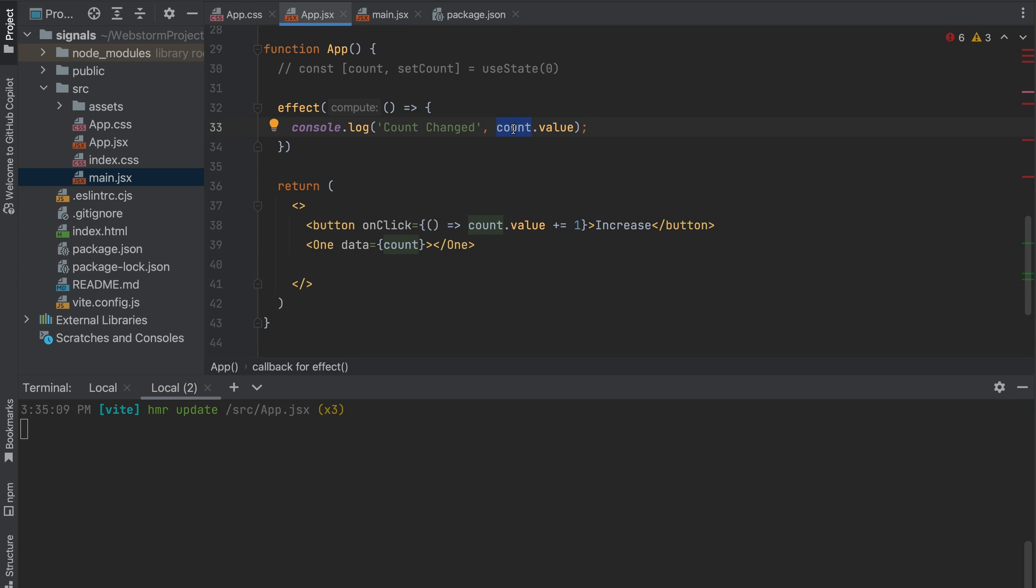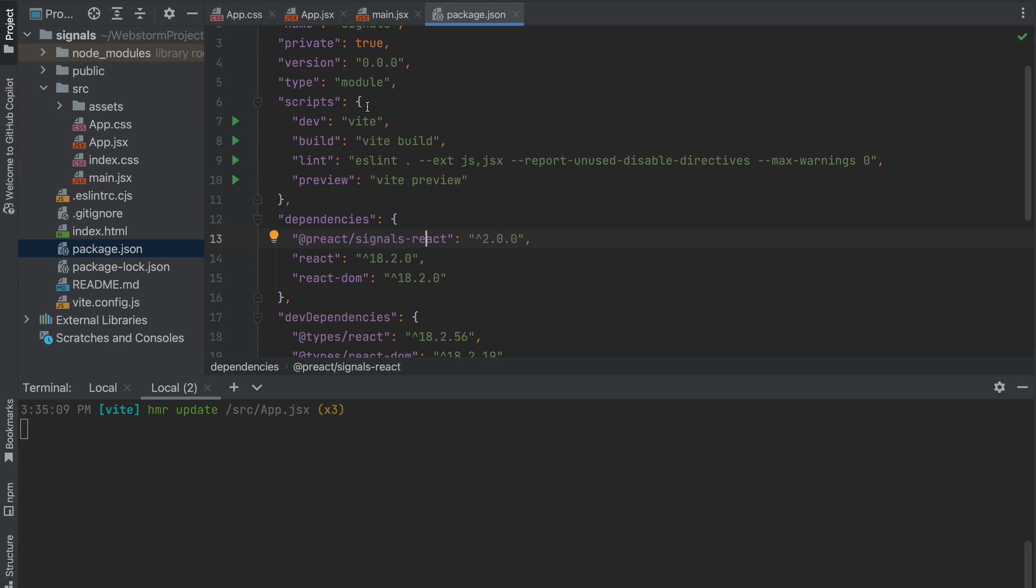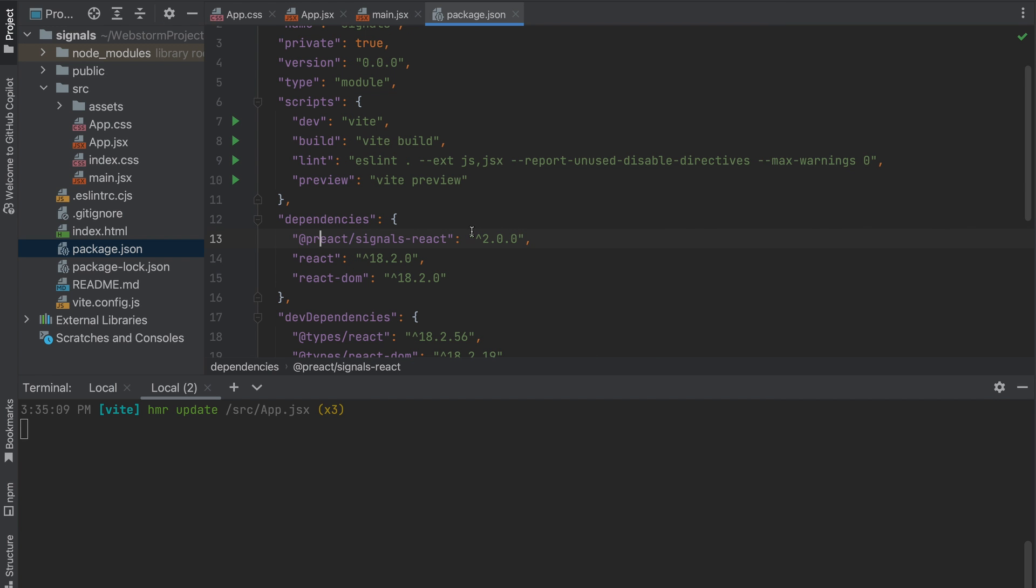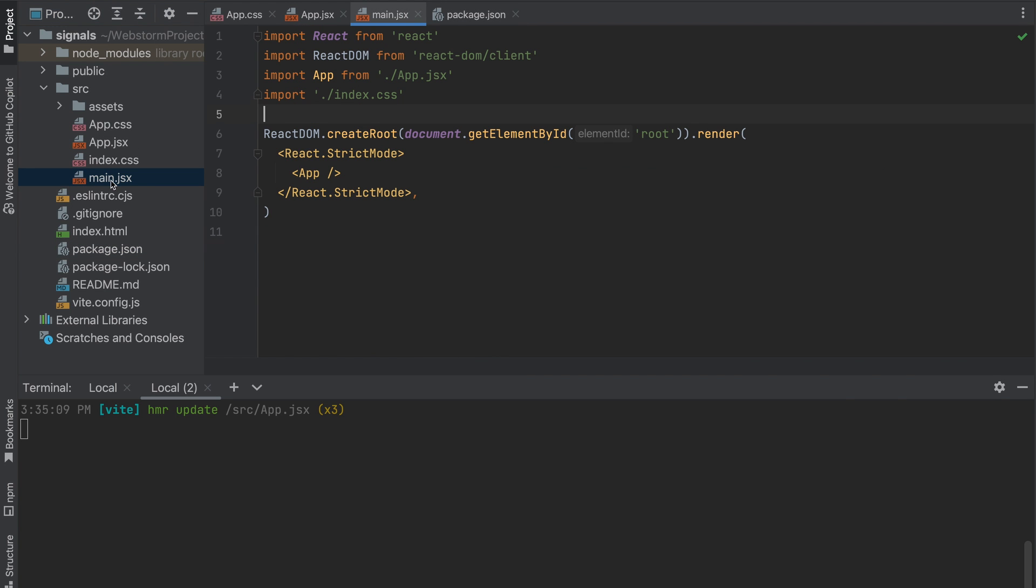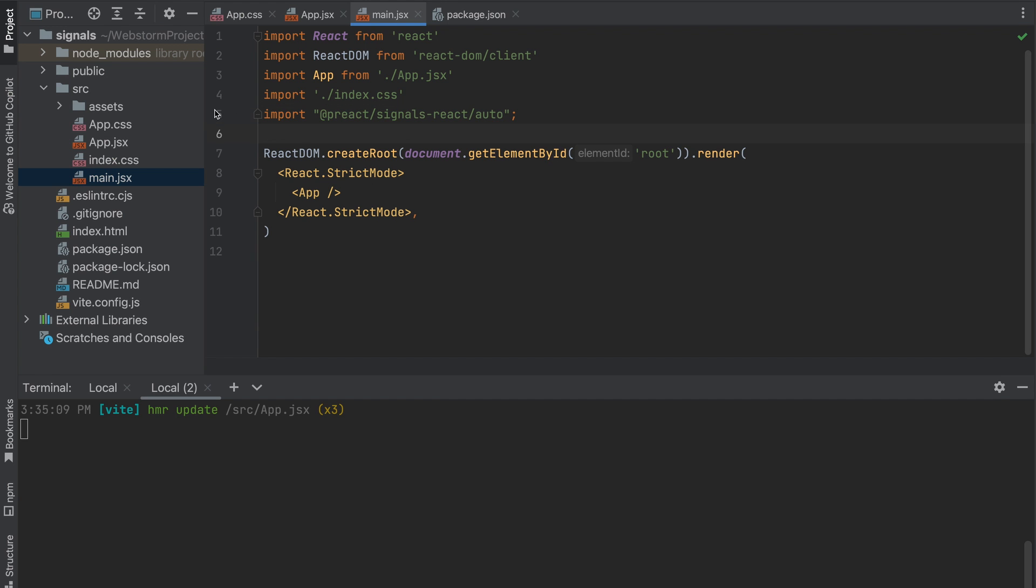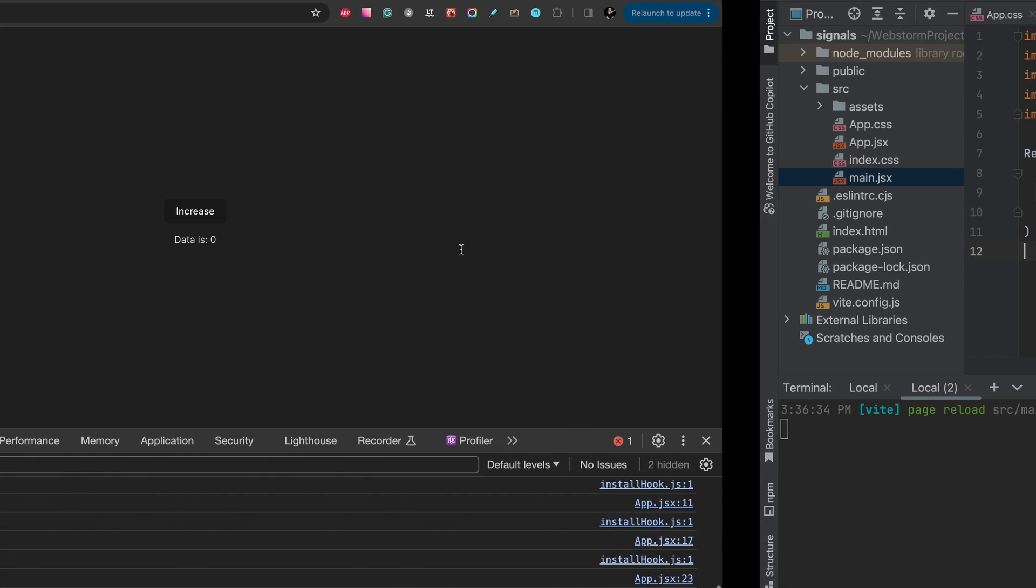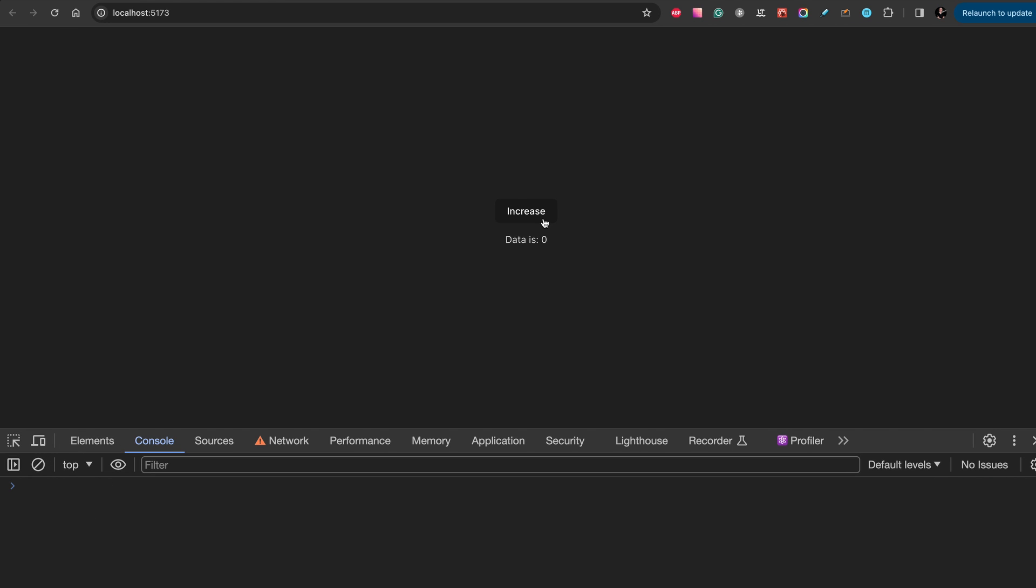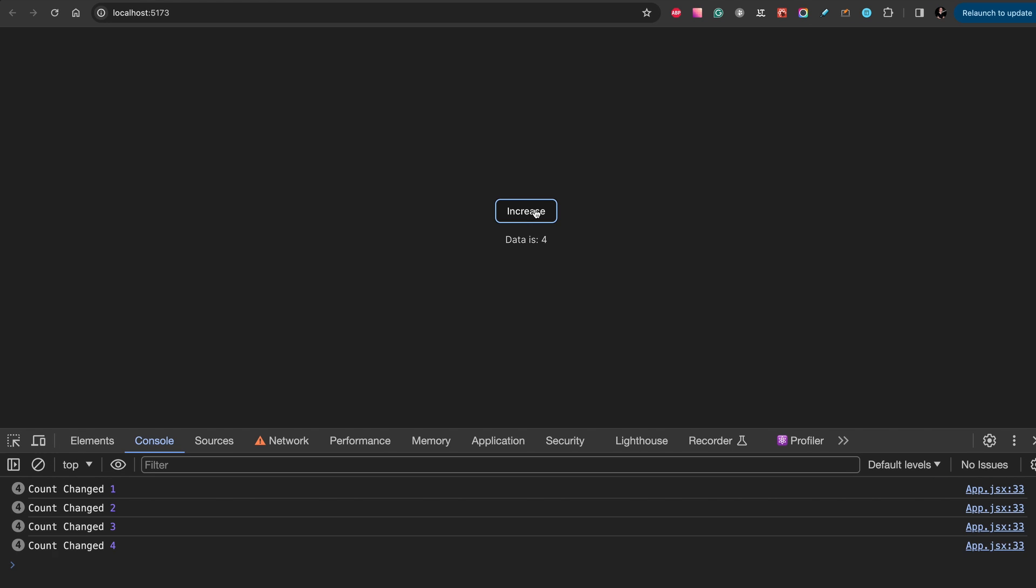And in this effect you can do any network calls or everything else what you need to do with the value or with signal. In case React signals doesn't work on your application, check the version. If it's older it should work, if it's newer it might not work. In this case you need to add one additional line to your main.jsx file. It's importing @preact/signals-react/auto. With this command your signals should work with React in any case.